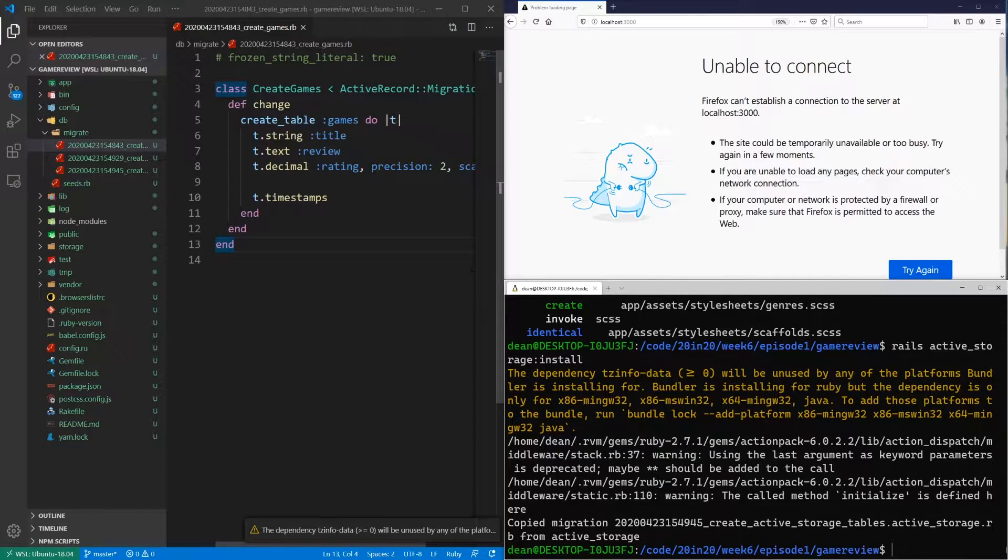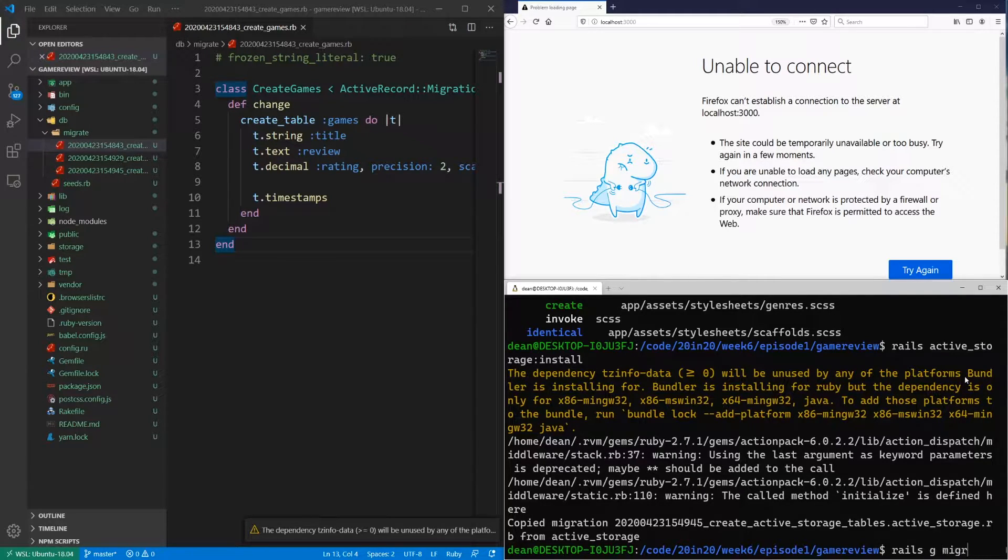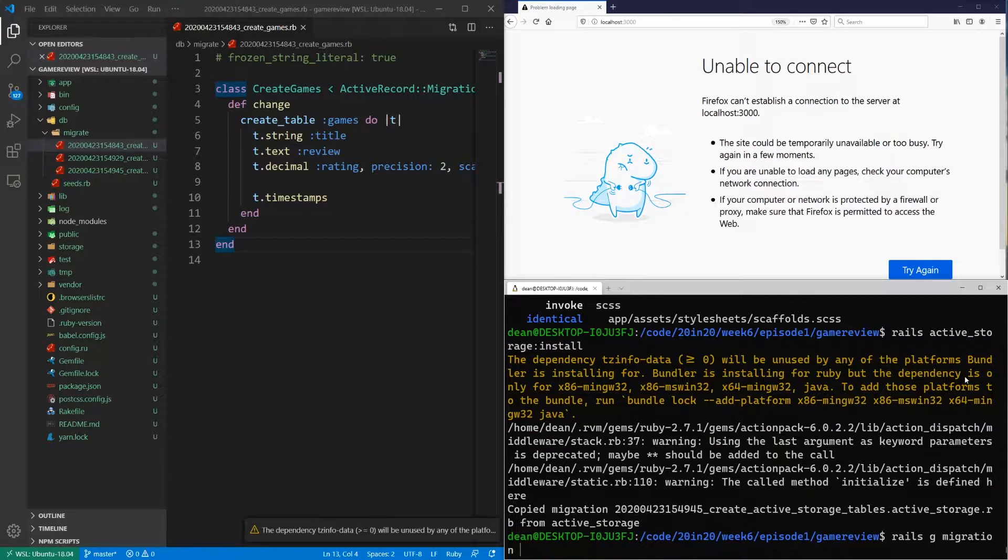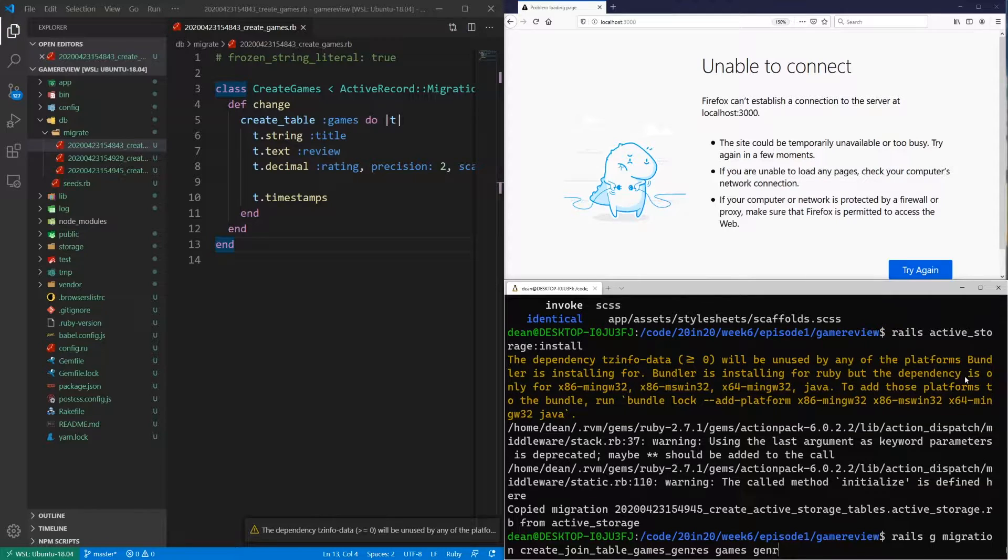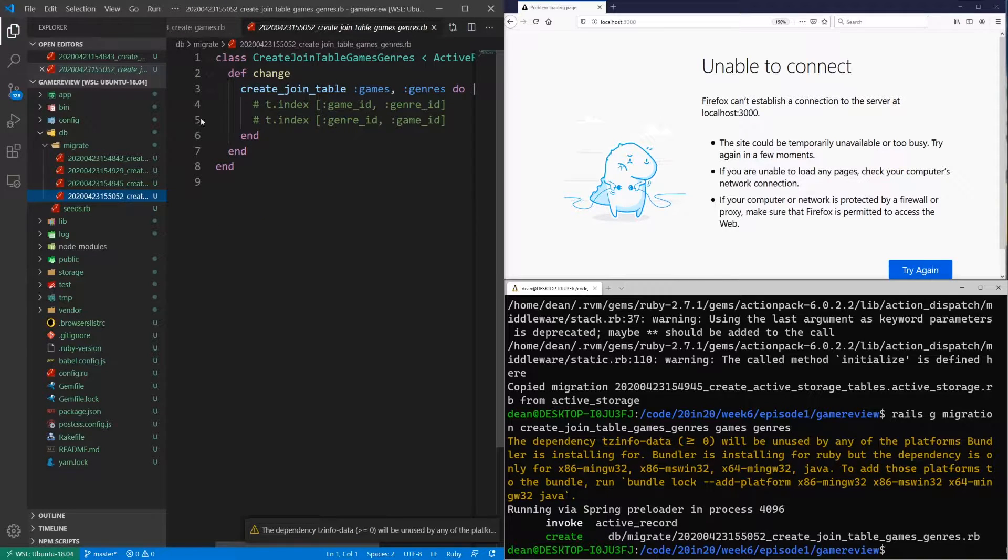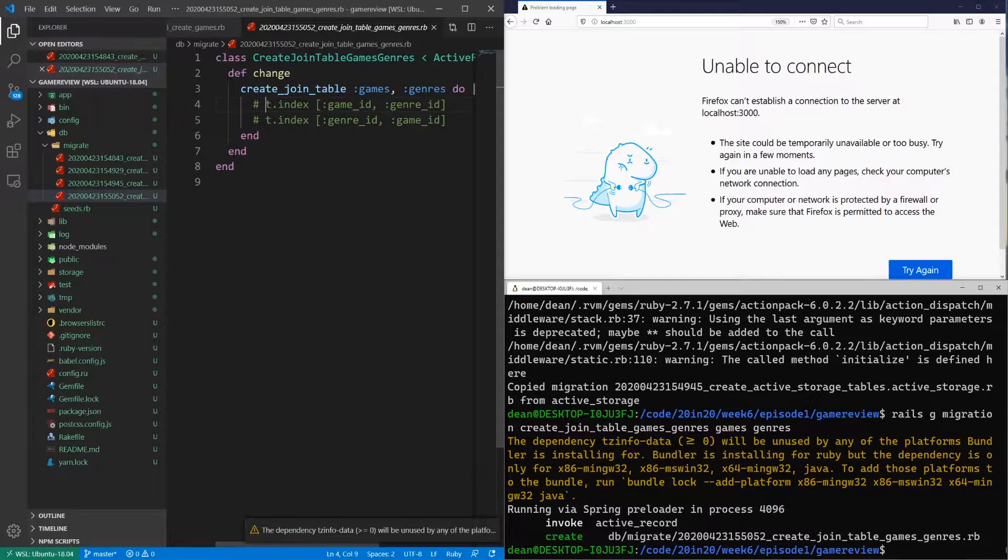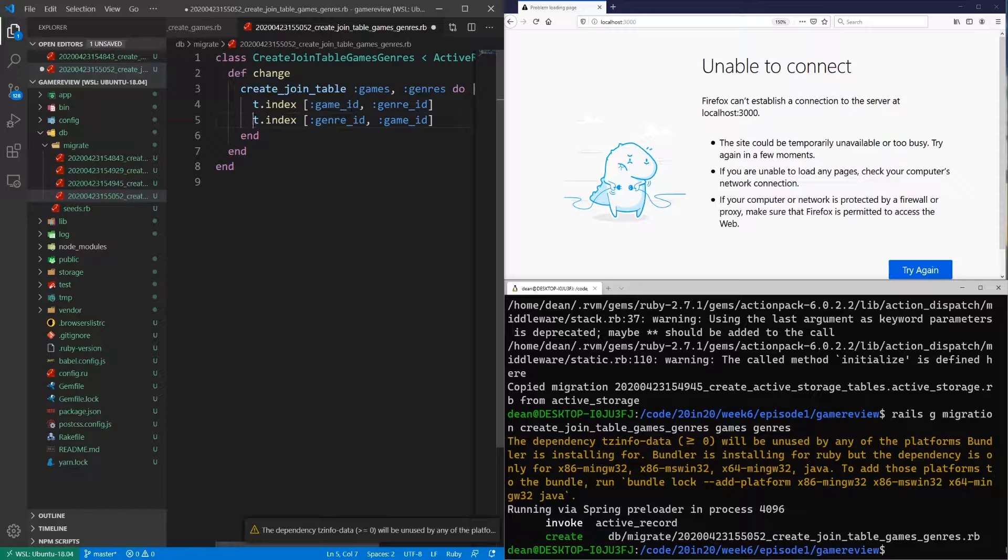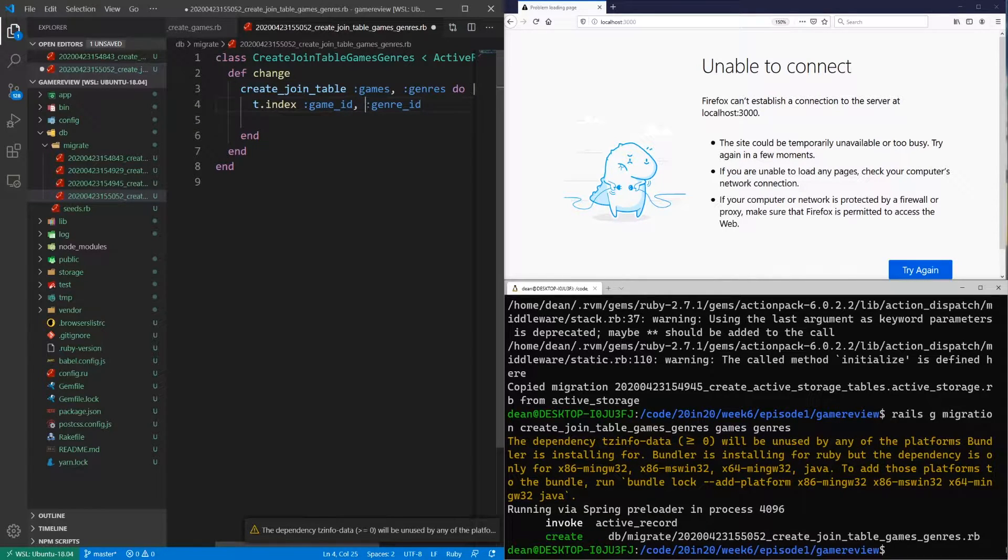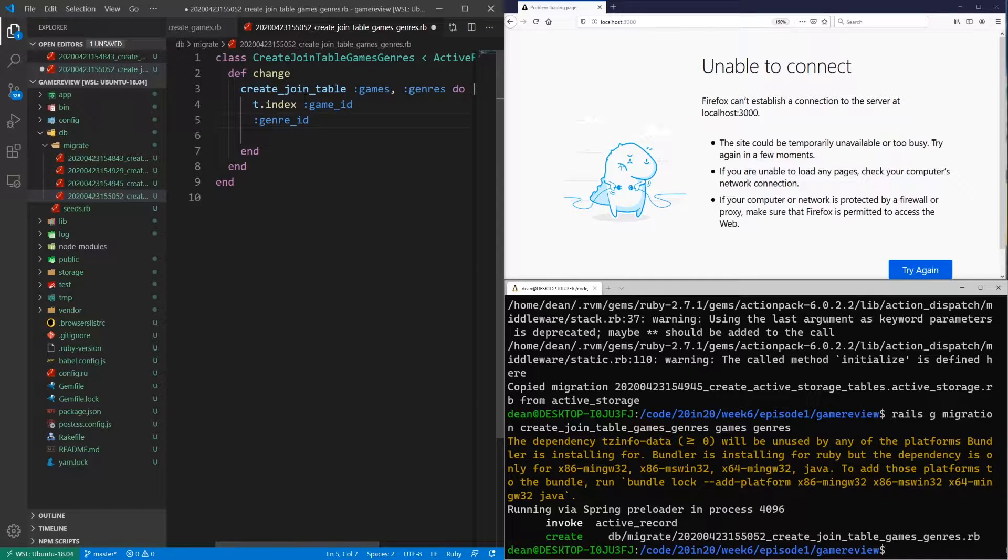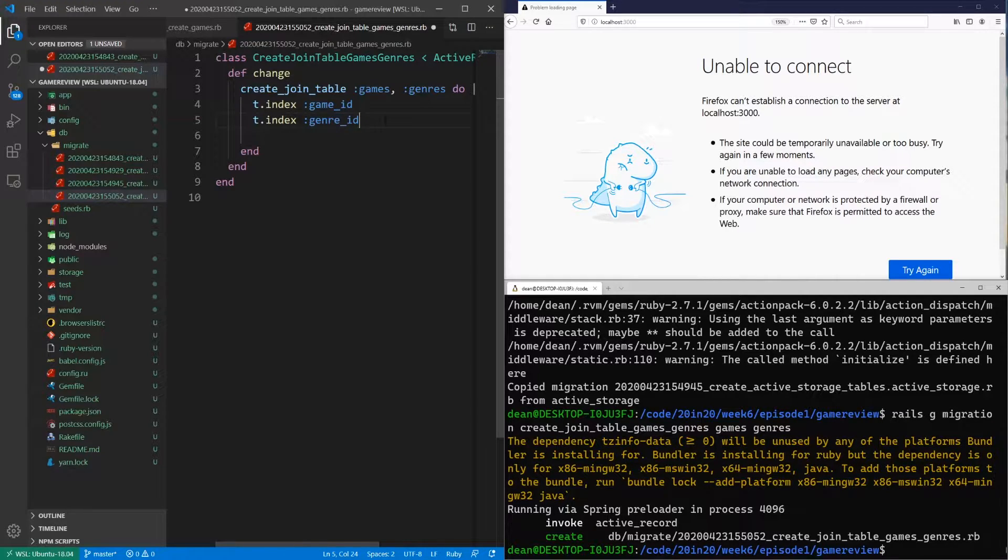So the next thing we're going to do is create a join table for the genres and the games. And this time I thought it might be fun to try doing a rails g migration where we say create join table games genres. And then we just say games genres, I think that'll work. If we come into our DB migrate and we check the migration here. Yeah, so this should be a t.index and we want this to be, oh, I see. So it's just putting them both like that. That's a little bizarre. Let's just do it like this for the sake of being clear down the line. So we'll just say t.index for the game ID and t.index for the genre ID. And that should be good. So we can go ahead and save that.